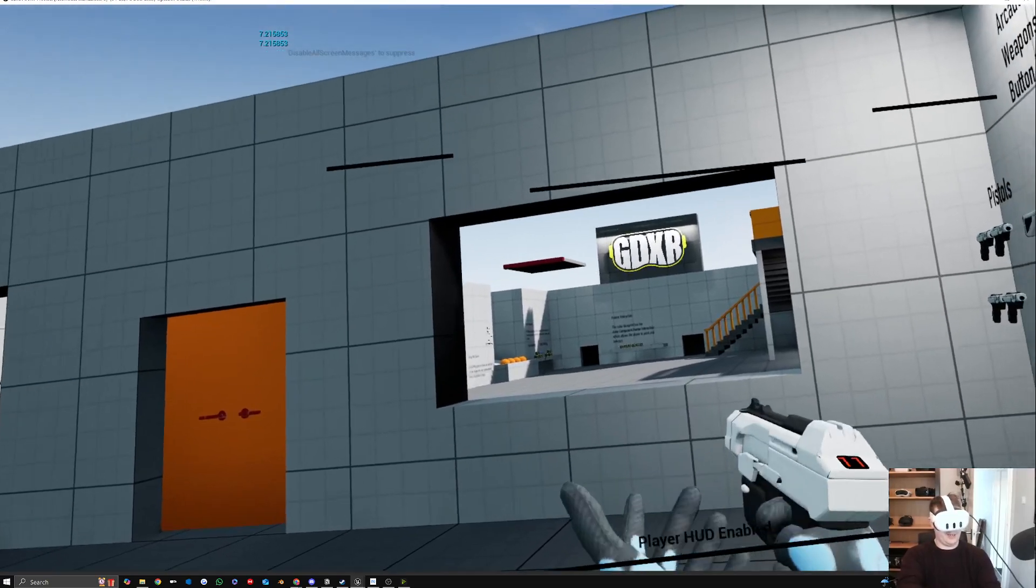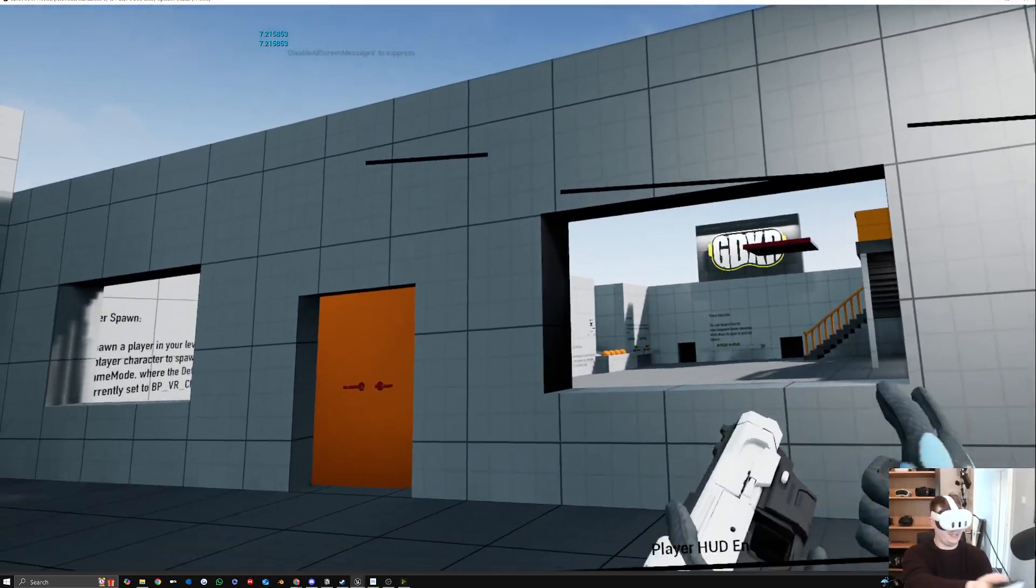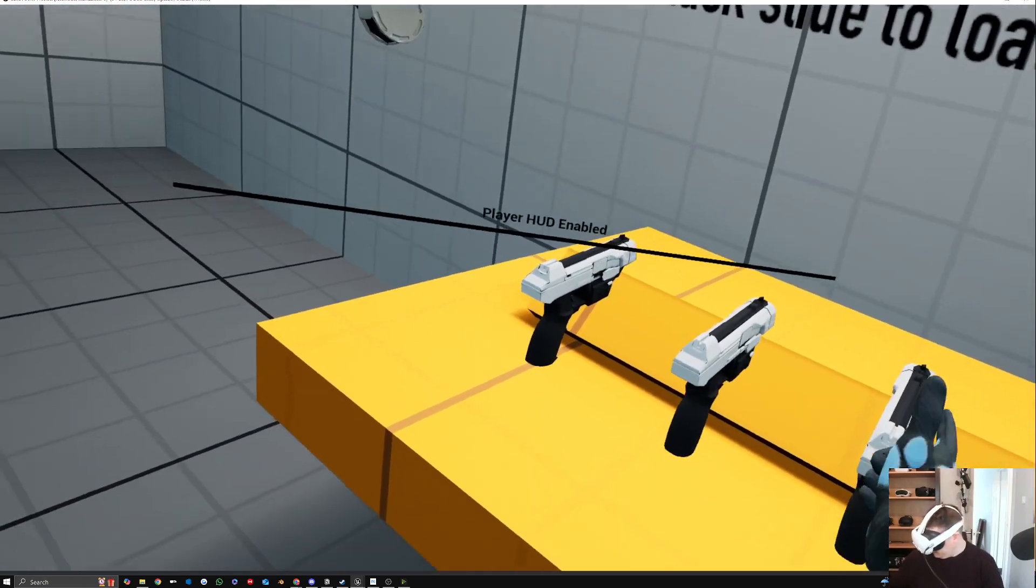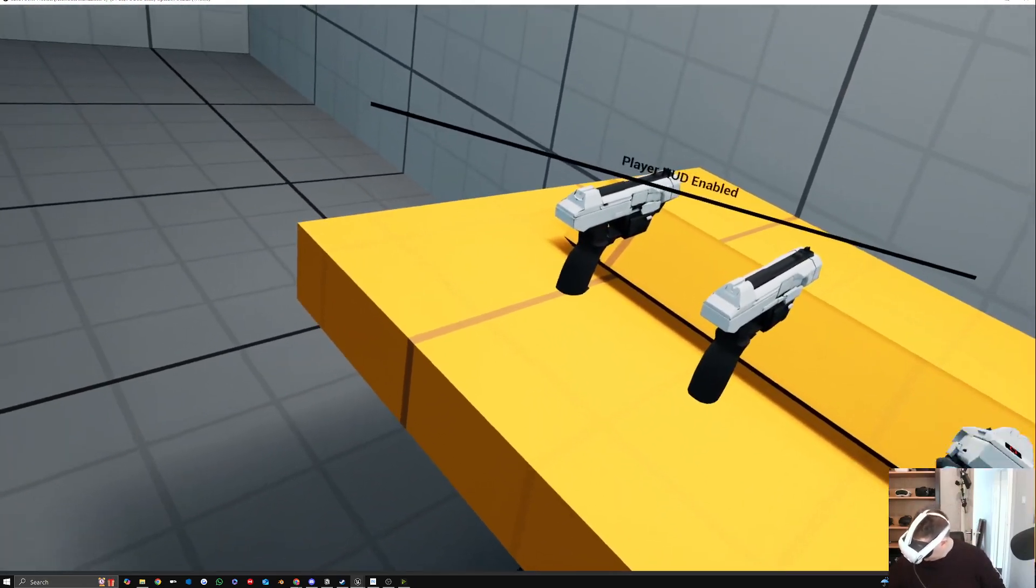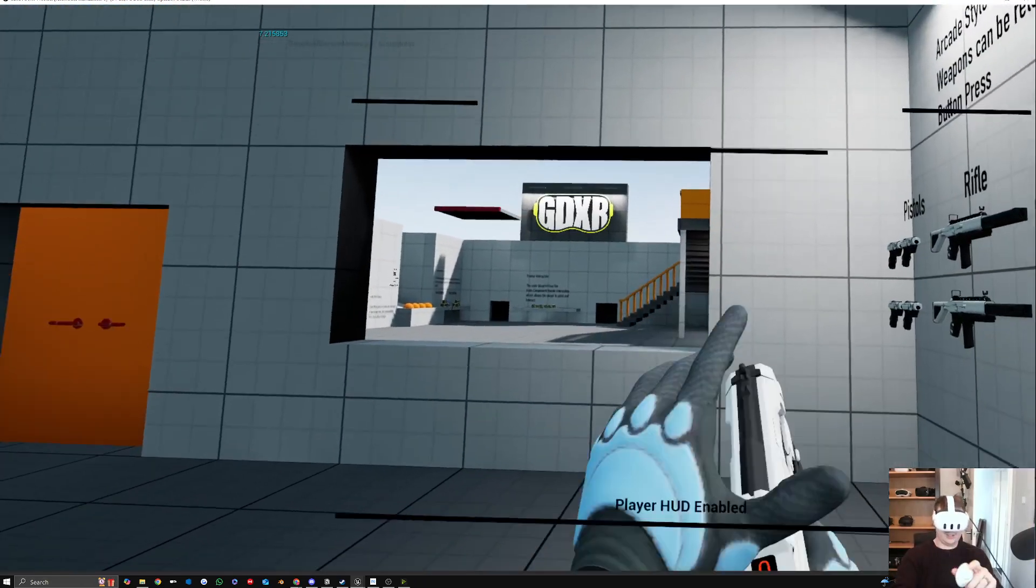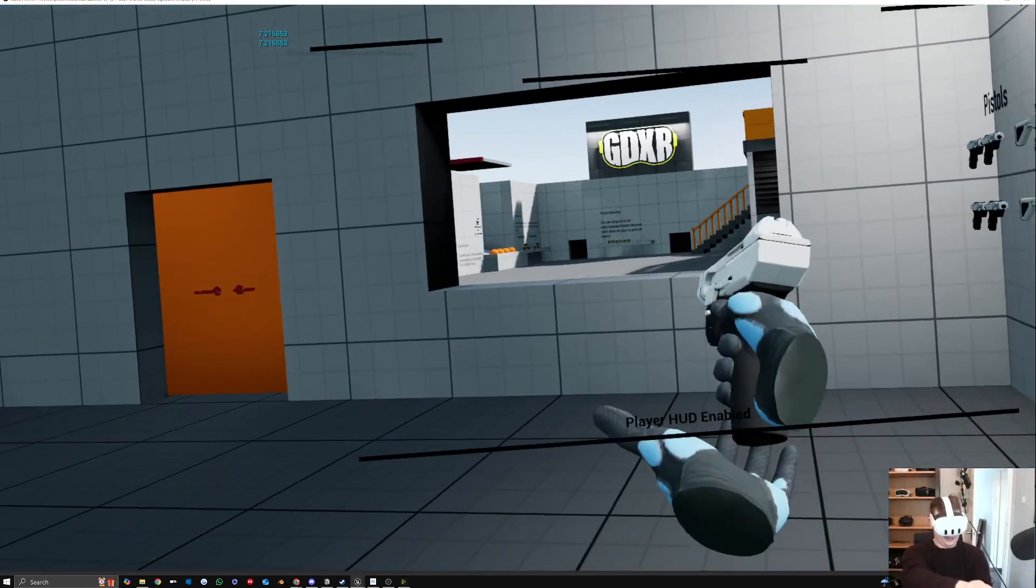So we can actually do it that way. I need to do like a two handed grabbing on this, I think, so we stop that happening, which is not great, is it? Show it off, but we can actually do it.